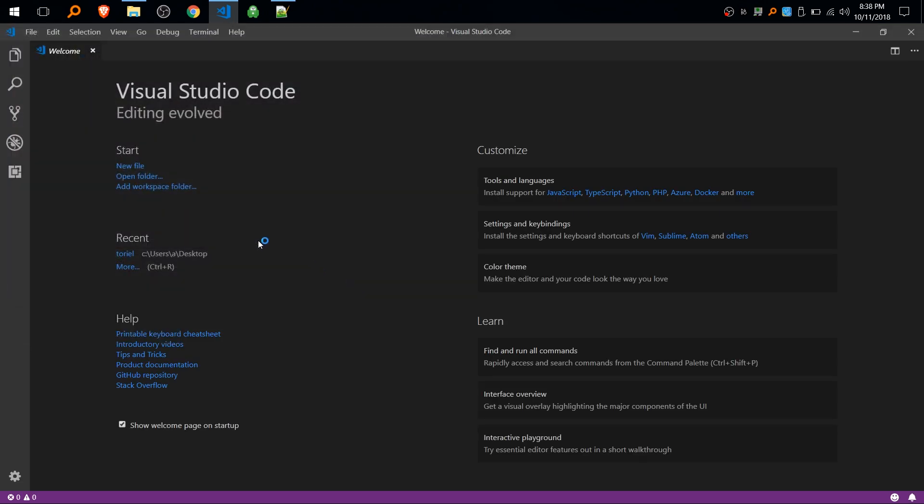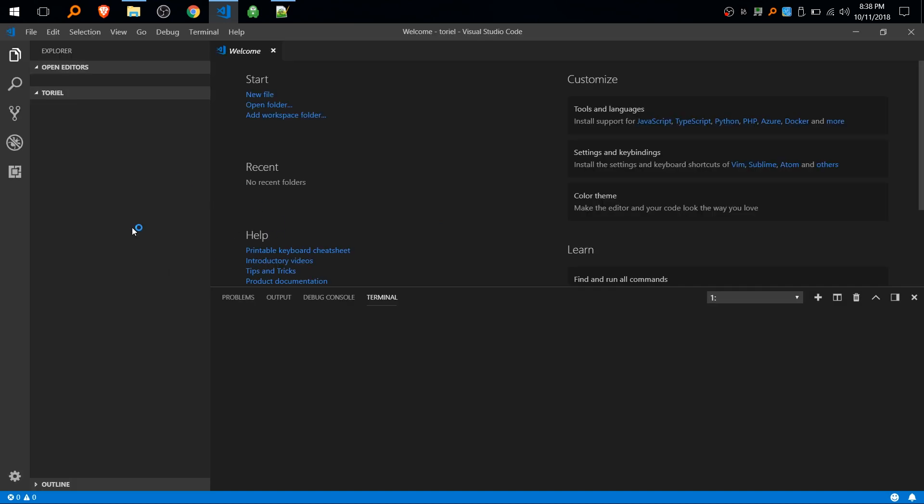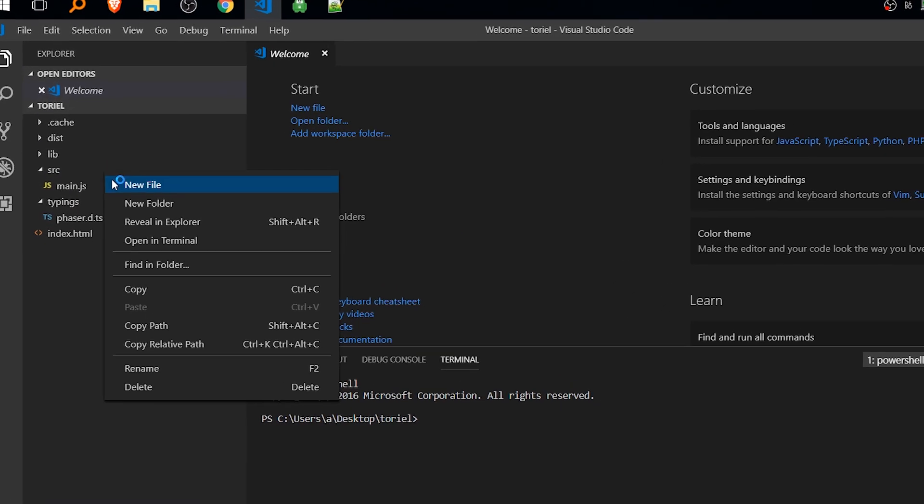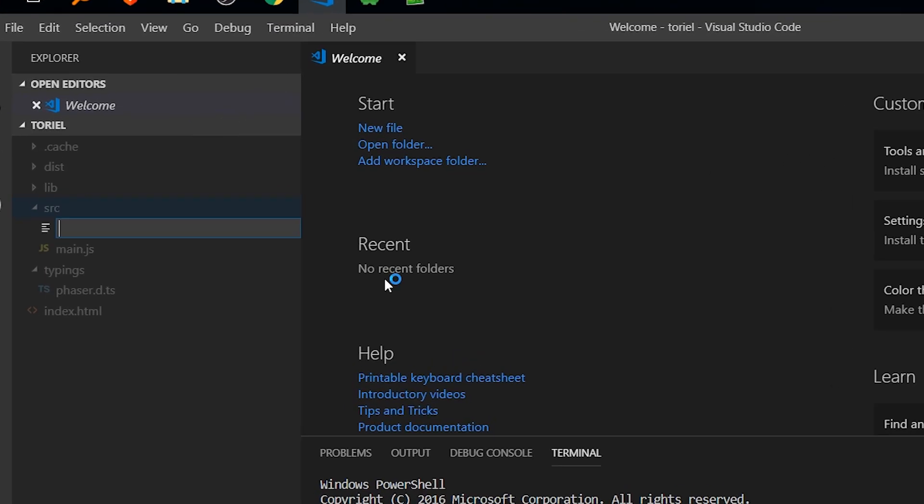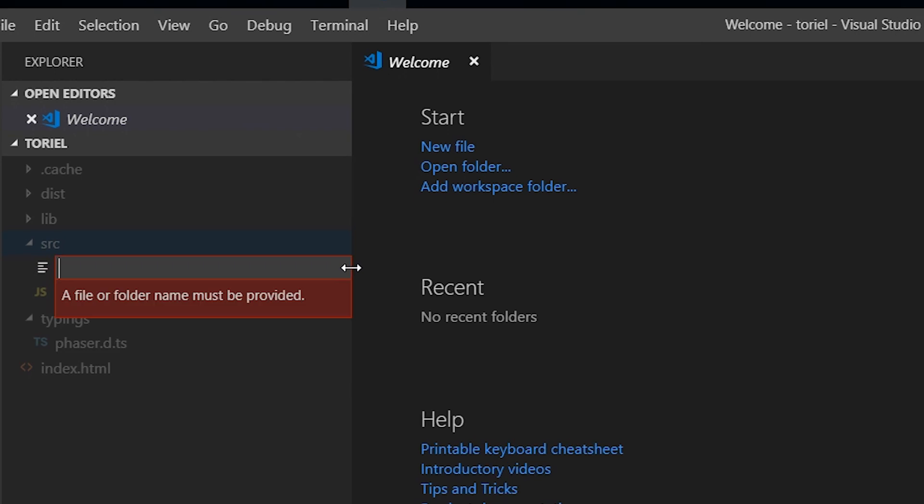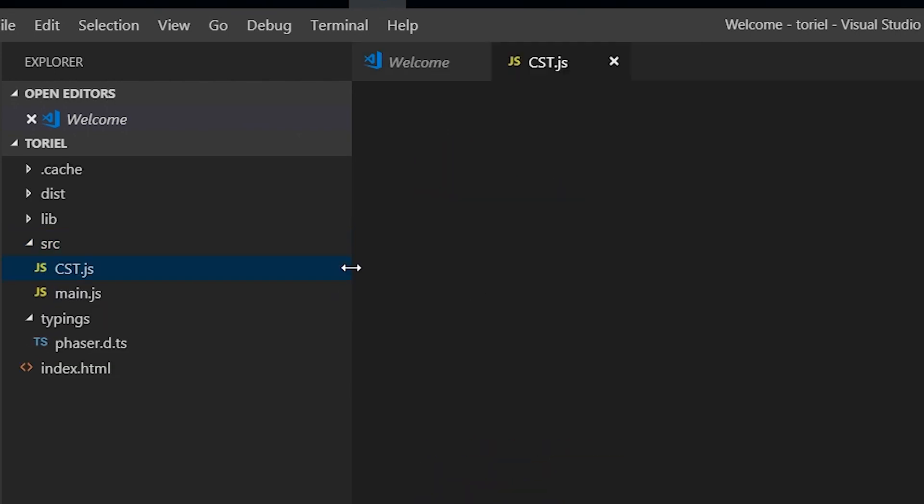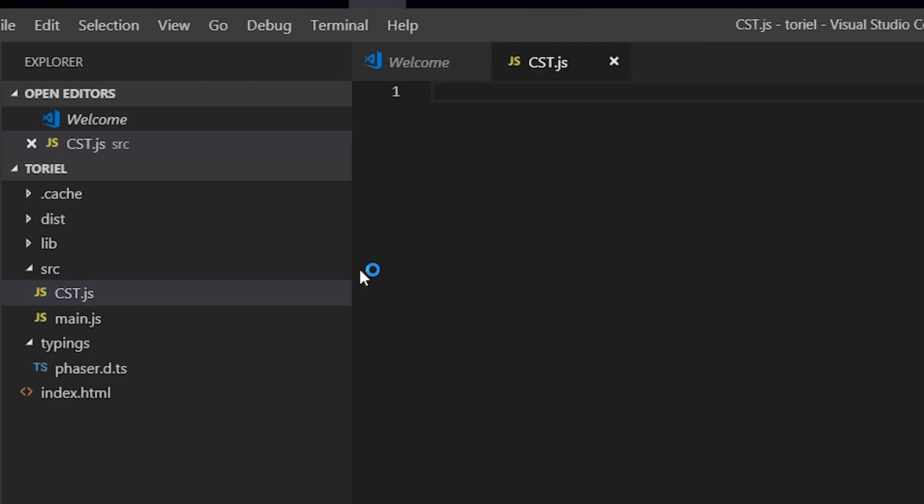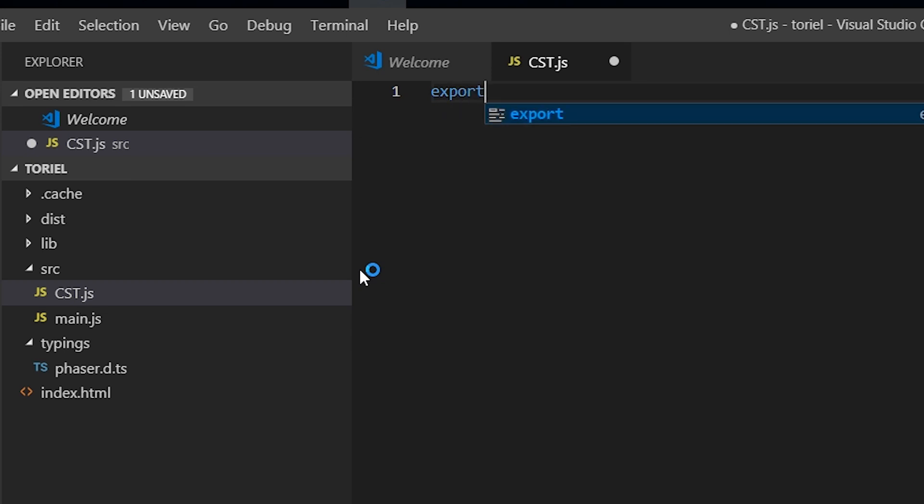And what I'm going to do first is I'm going to create a constants object, and that will just keep track of the keys of scenes and sprites, because they expect a key.